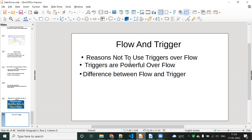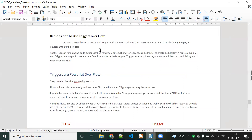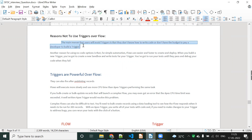Now first we'll discuss about reasons not to use trigger over flow. The main reason that users avoid the trigger is that they don't know the coding, and they cannot afford to pay the amount to a Salesforce developer. This is the first point — the main reason users avoid trigger is they don't know how to write code or don't have the budget to pay a developer to build a trigger.